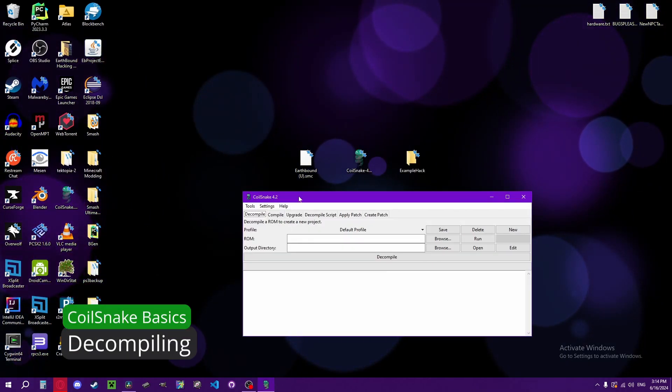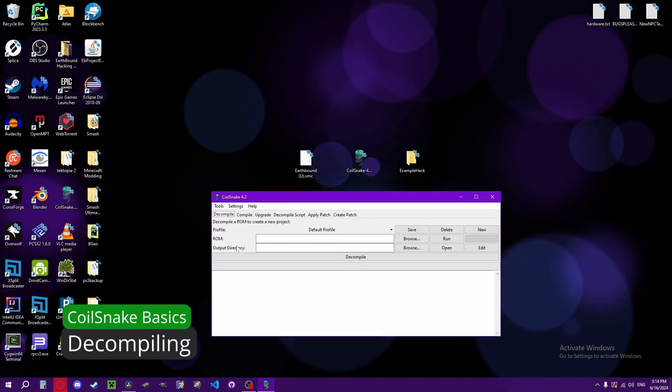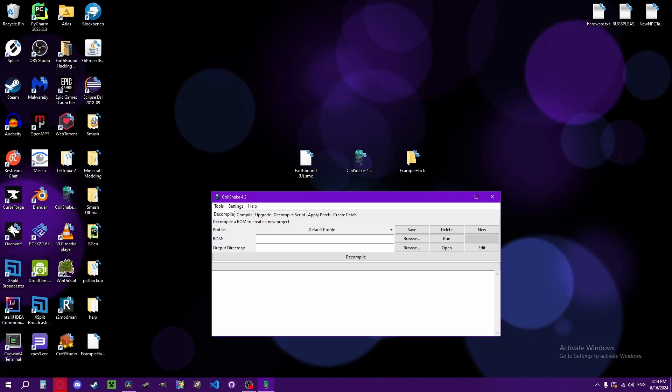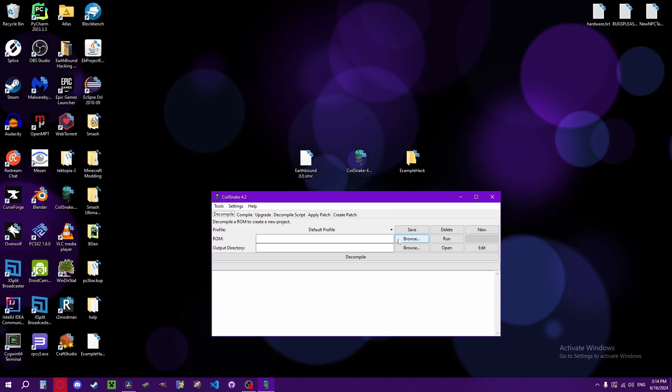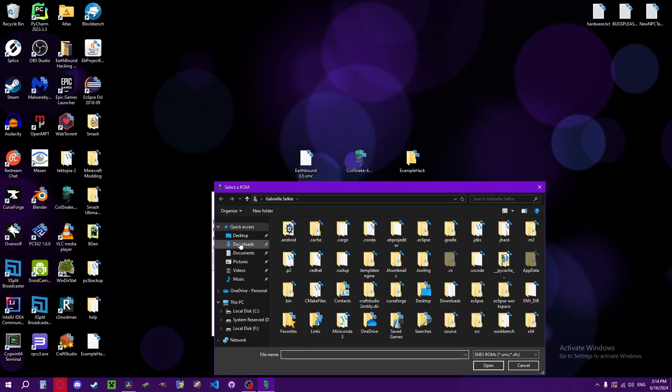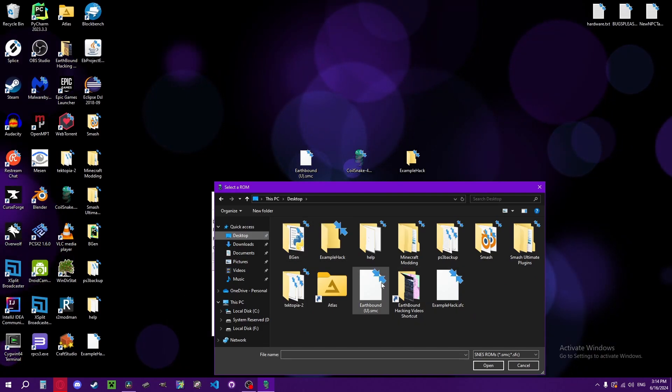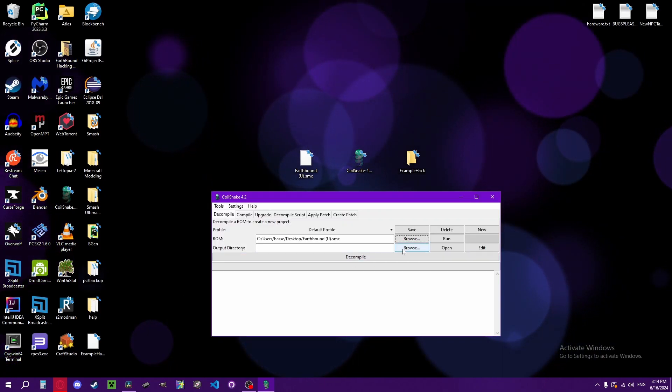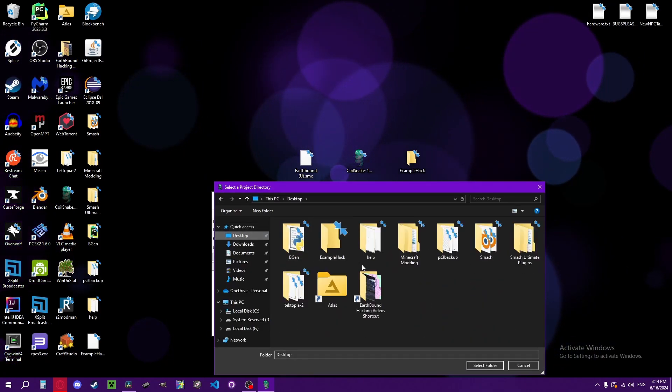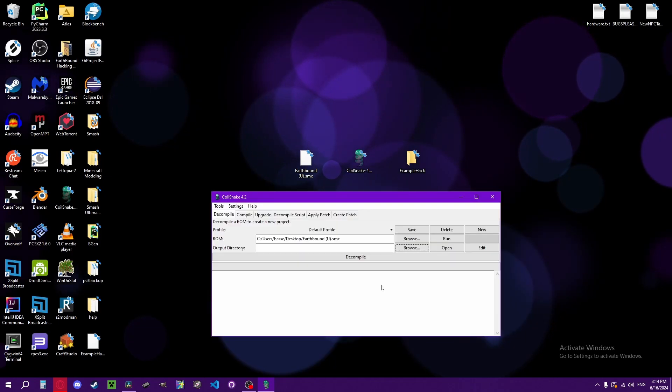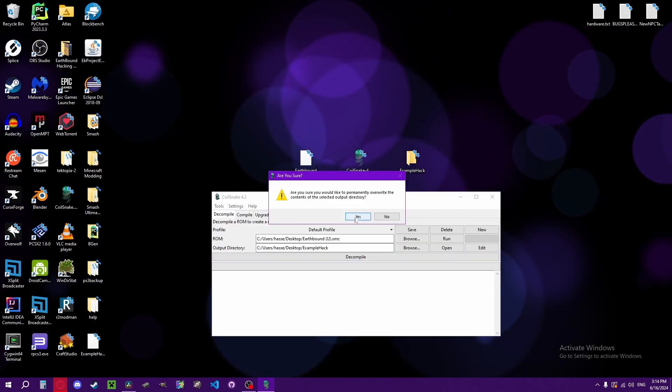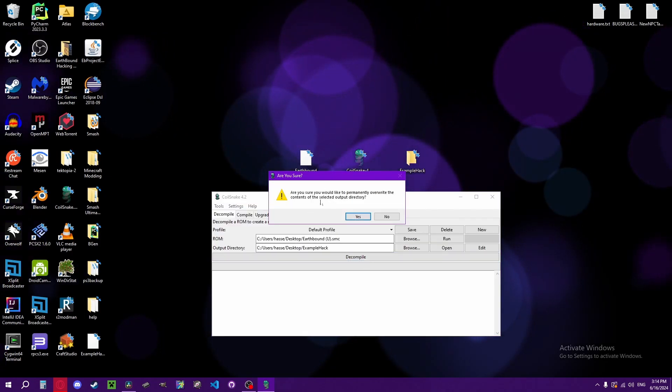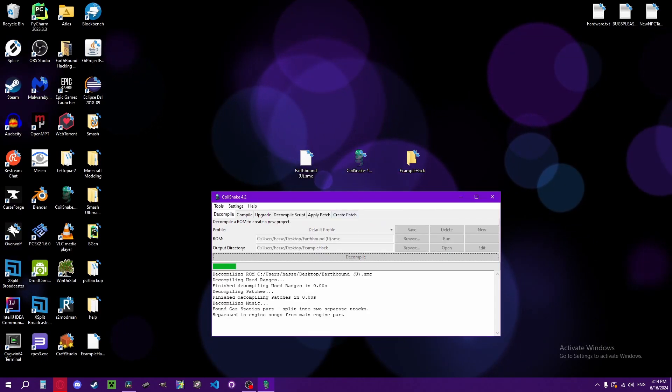First thing you're going to want to do with Coilsnake when starting a project is decompiling it. So you choose the ROM, make sure it's a vanilla unmodified ROM, then the output directory and pack. Then it'll just ask you a prompt, click yes.